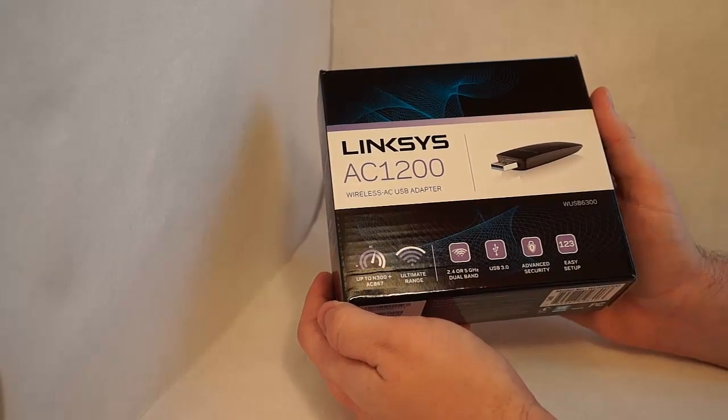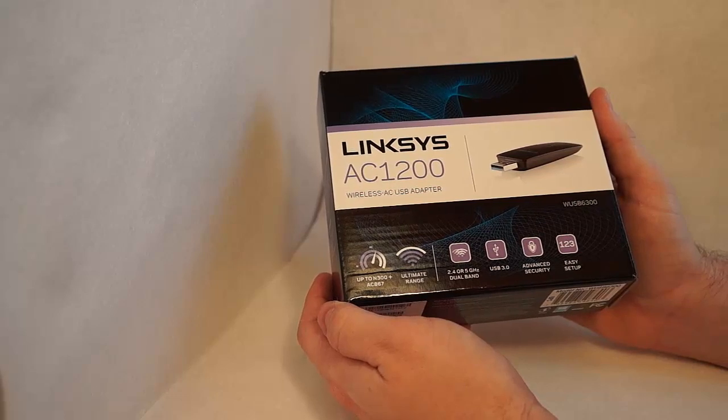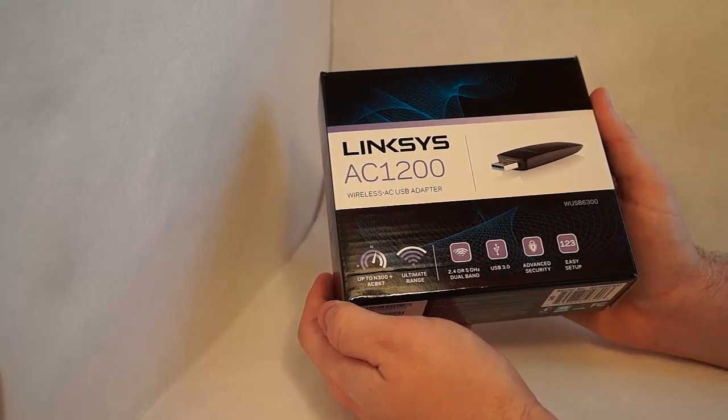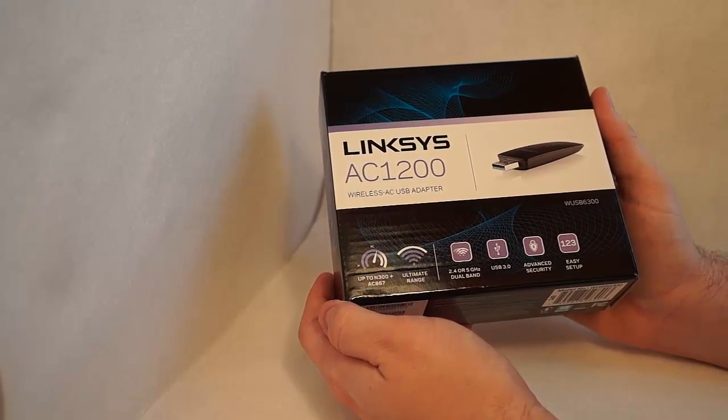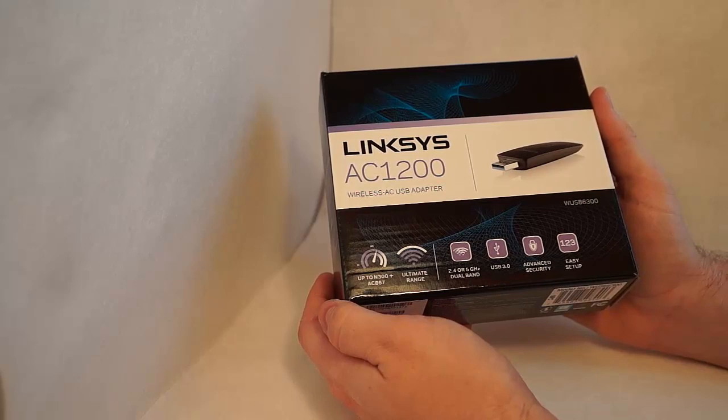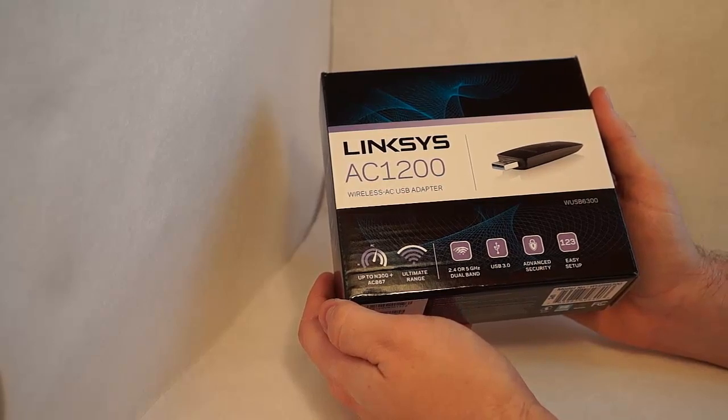If you're familiar with the different types of wireless, there was A, B, G, and N. The newest kid on the block is AC, which gives you pretty powerful throughput.